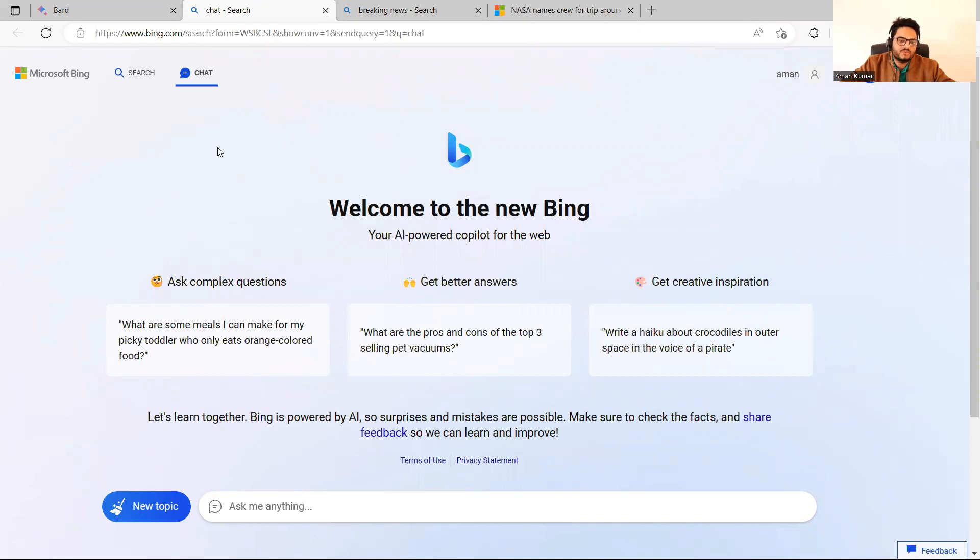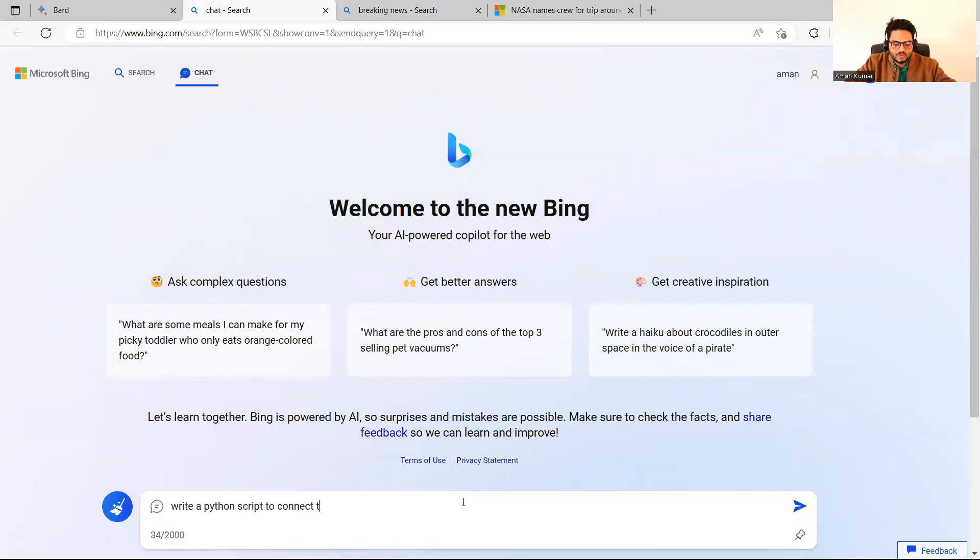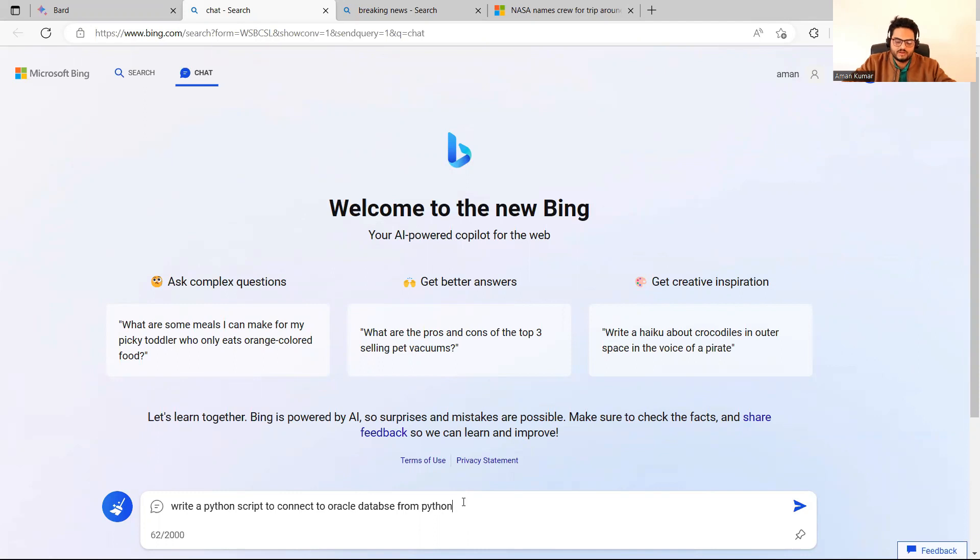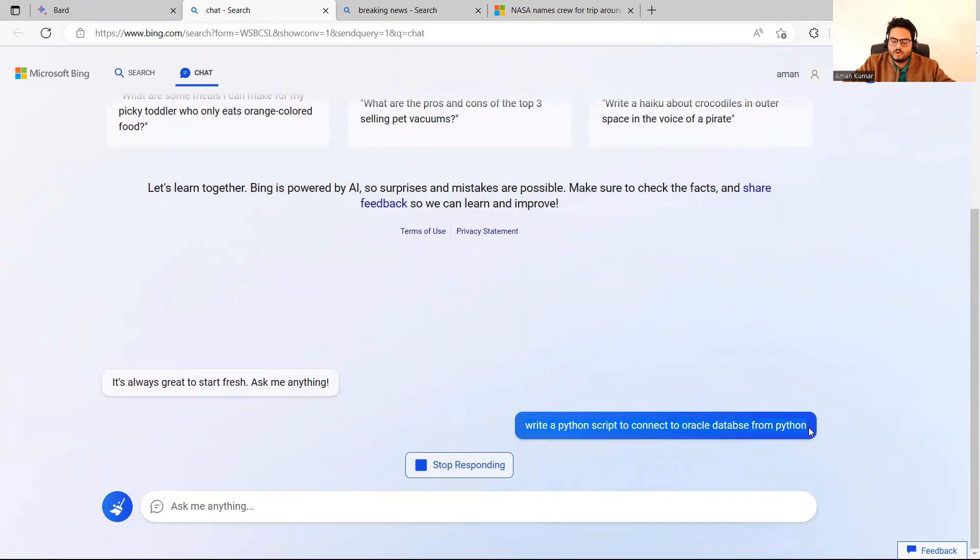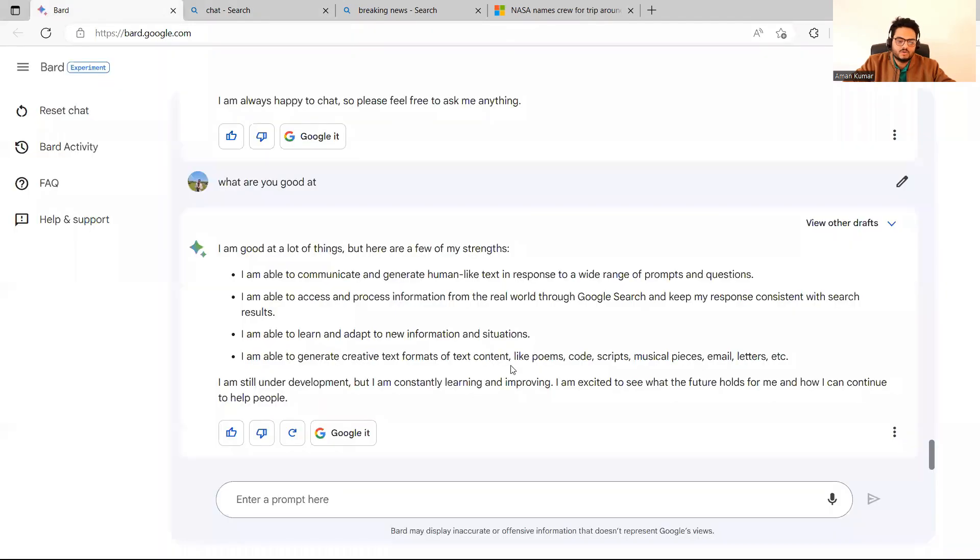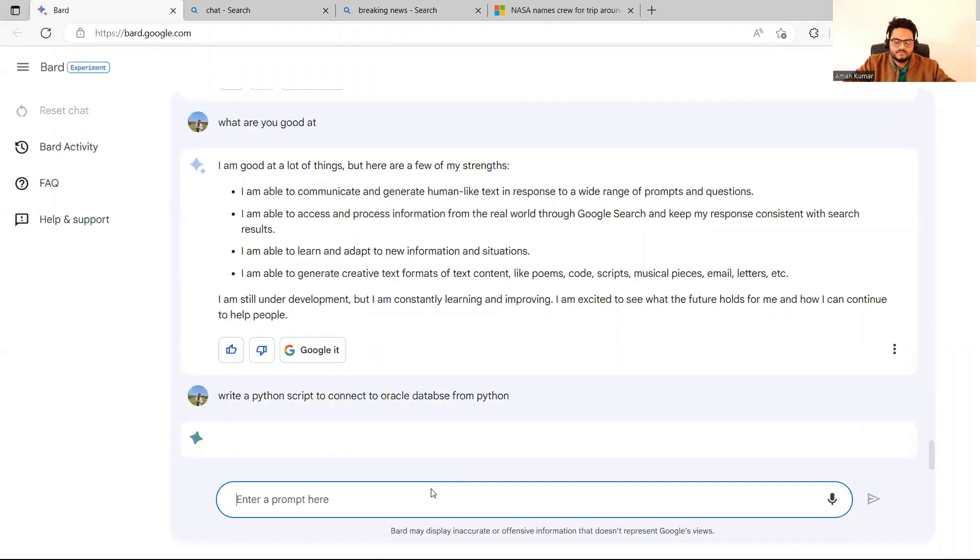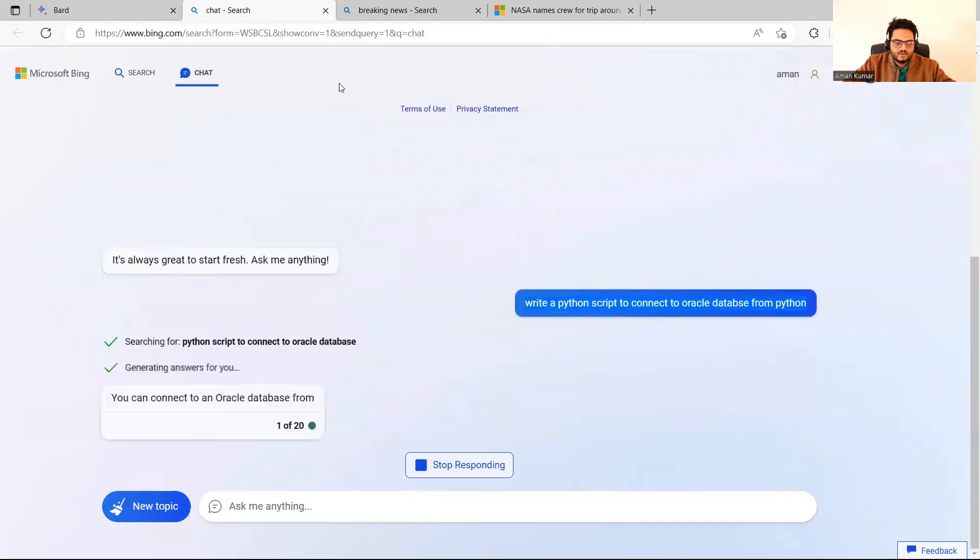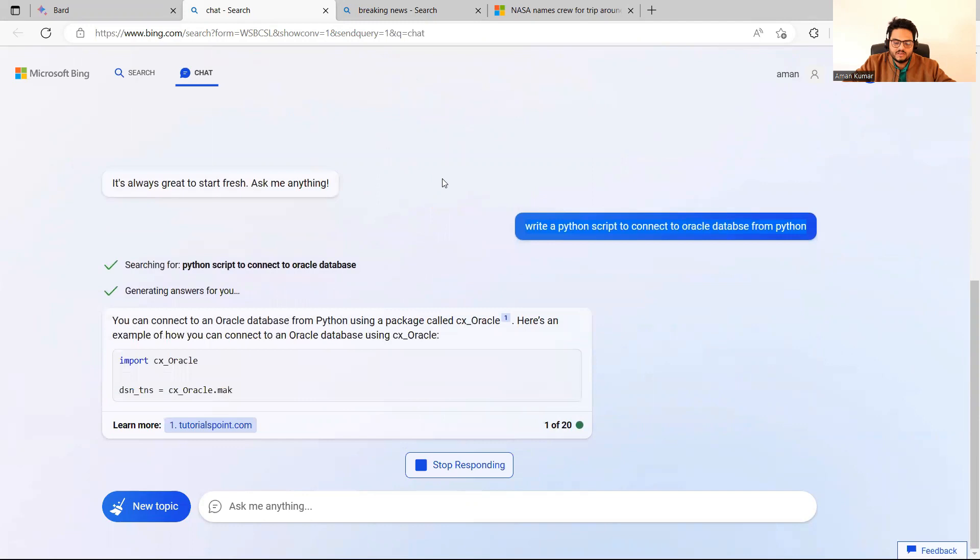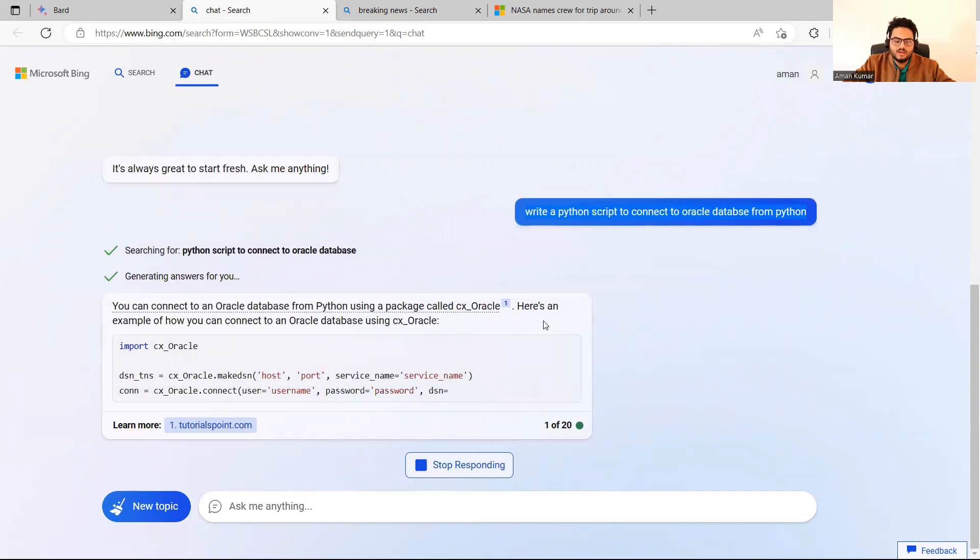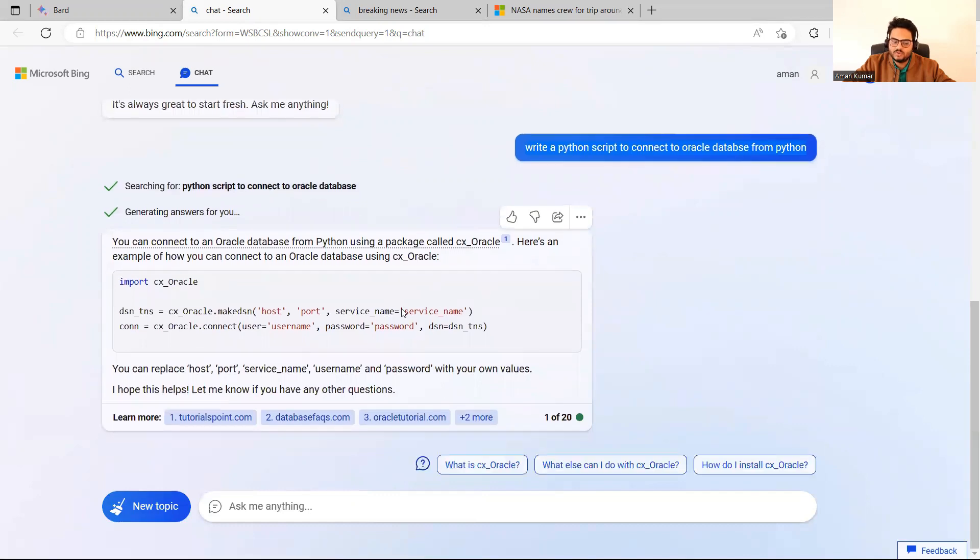So the first thing I'm going to ask is, let me go here and say, write a Python script to connect to Oracle database from Python. I'm asking this to ChatGPT and let's see what the answer is. And meanwhile, I will copy the same question and ask to Bard also. So let's see what the ChatGPT response is here. You can connect to Oracle database from Python using a package called CX Oracle. Here is an example of how you can connect to Oracle DB using CX Oracle.